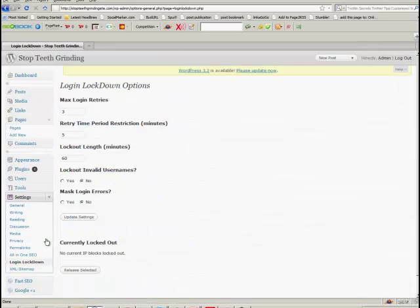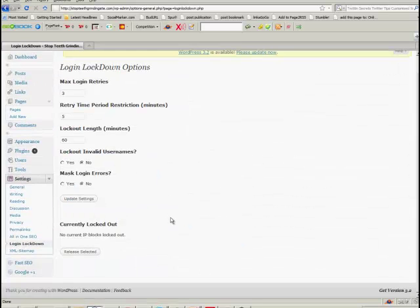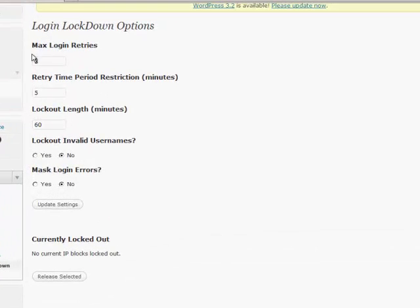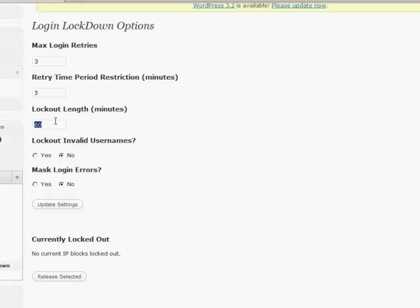So we'll click on that and this is set up as default. So three tries, retry time period restriction is five minutes and the lockout length is 60 minutes. Remember I said that if you happen to make a mistake and you've forgotten your password, this is also going to lock you out. So I've just kept it as default and then update settings.